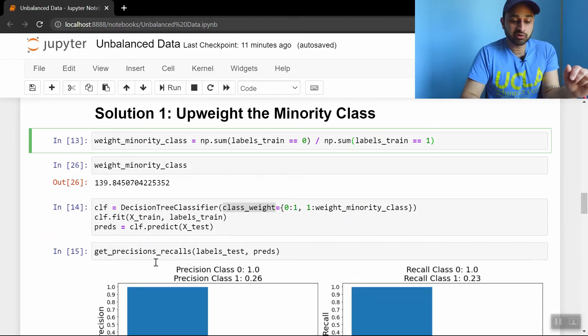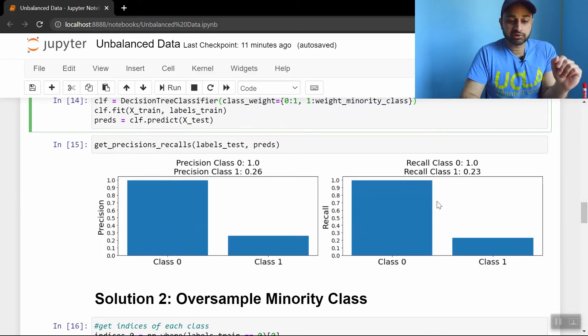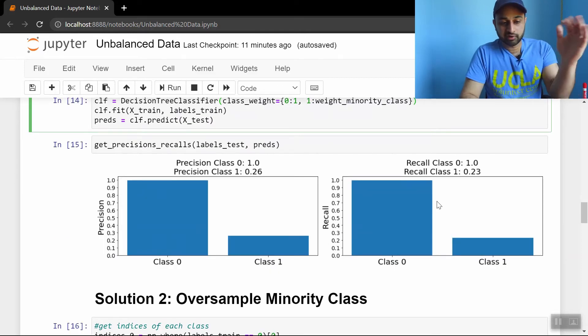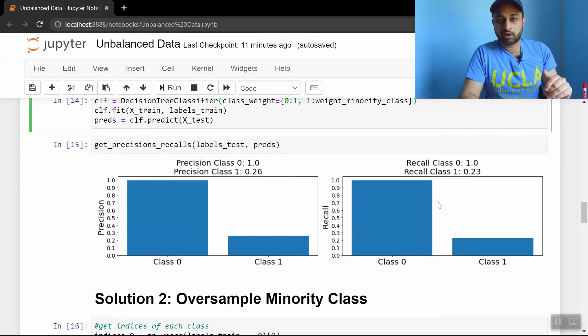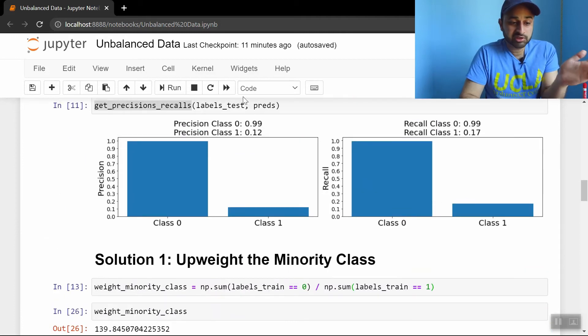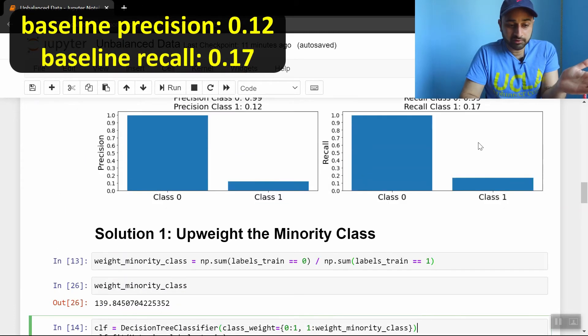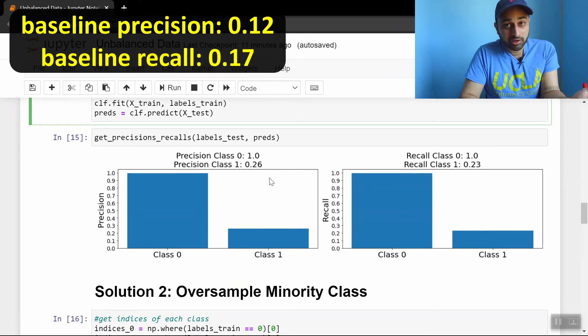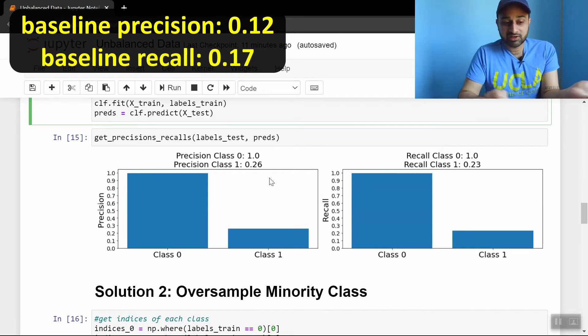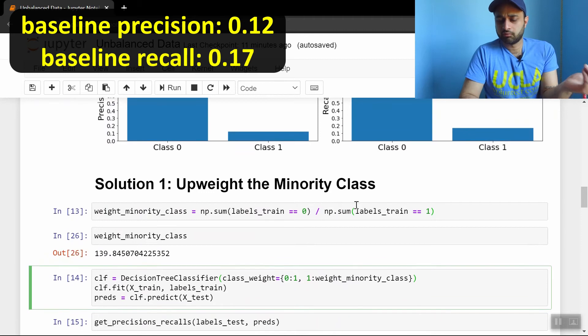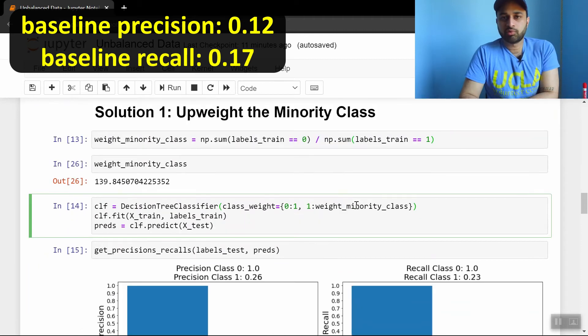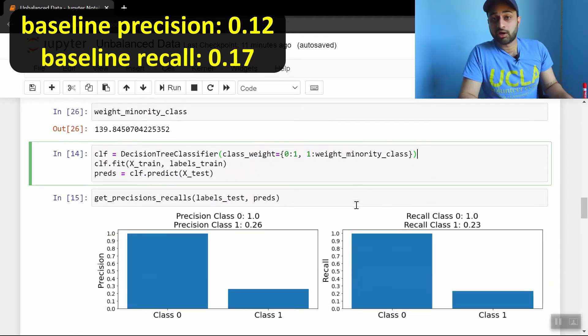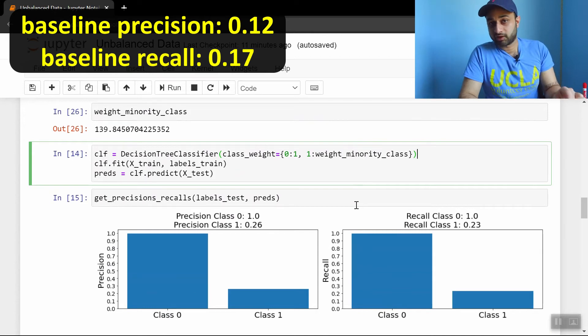So when we go ahead and do that, and we pass that into the decision tree, we get these results. So I'll put the original results at the top of the screen, so I don't have to keep scrolling up, but I'll scroll up once. Before we were getting 0.12 and 0.17. Now we're getting 0.26 and 0.23, which is much, much better. And importantly, we haven't sacrificed anything on the majority class. In fact, it looks like we actually got 100%. So we're doing pretty much the same on the majority class, and we're doing tons better on the minority class already, just with this simple fix. Let's see if we can get even better.